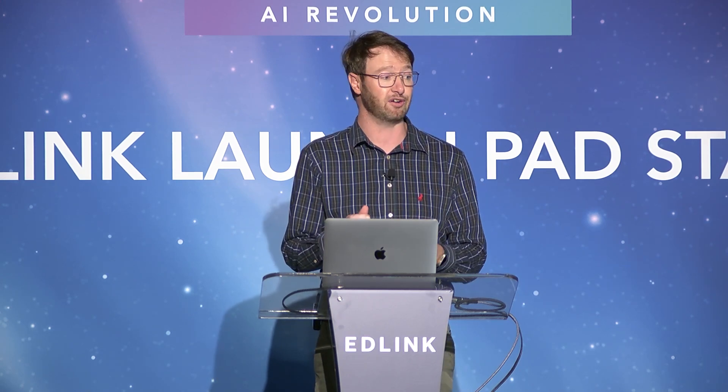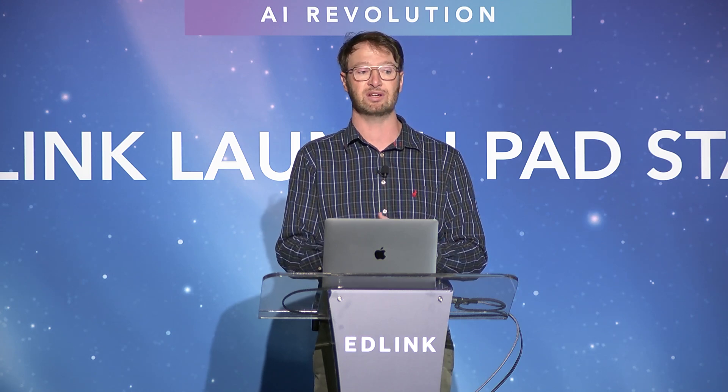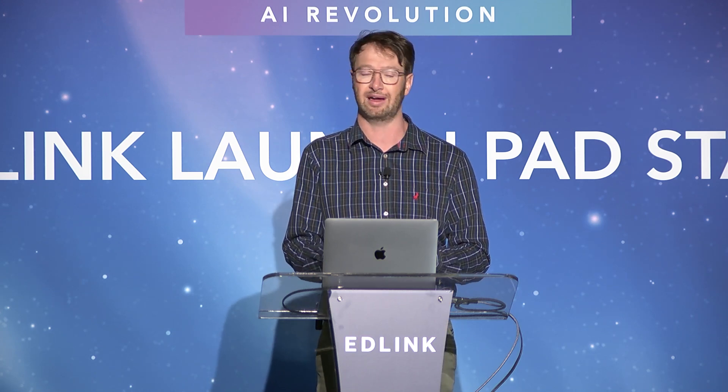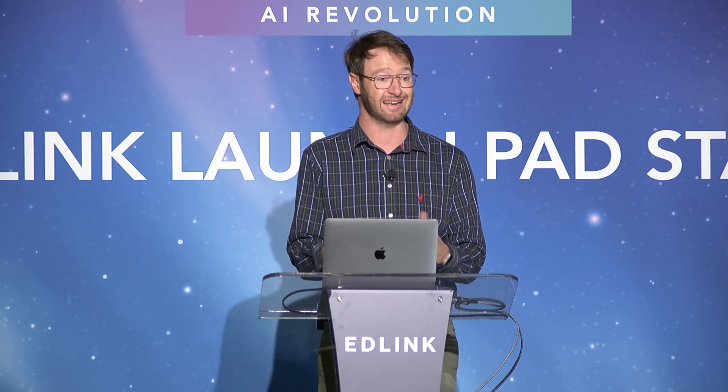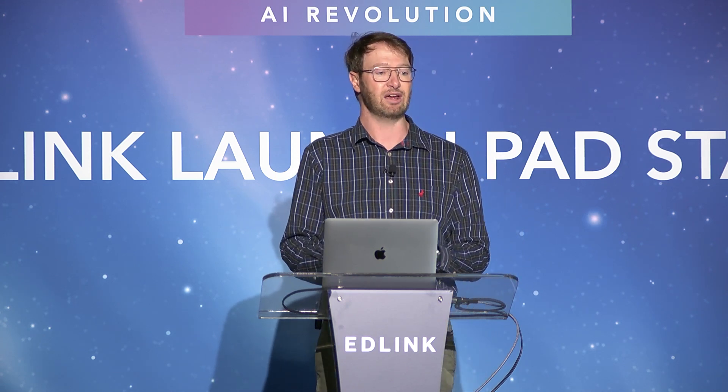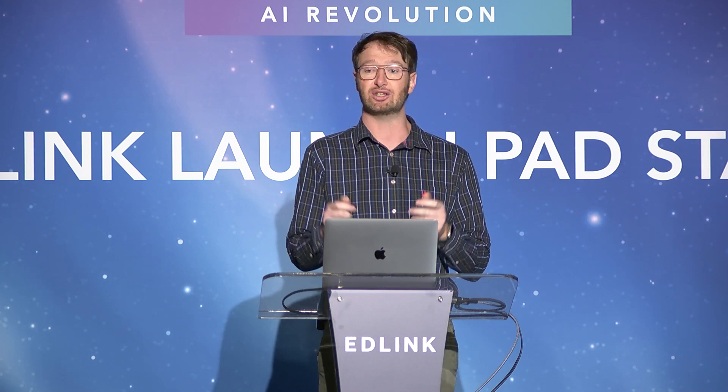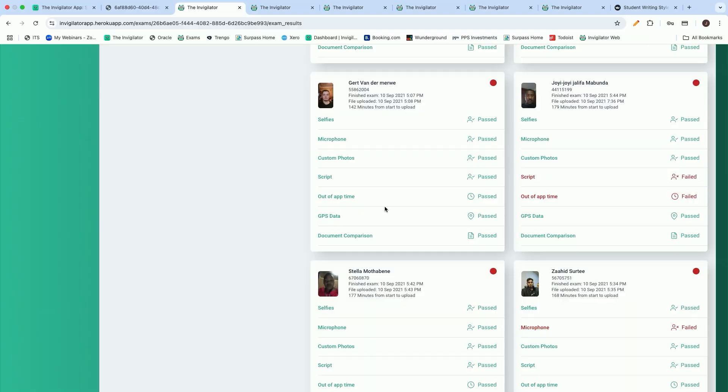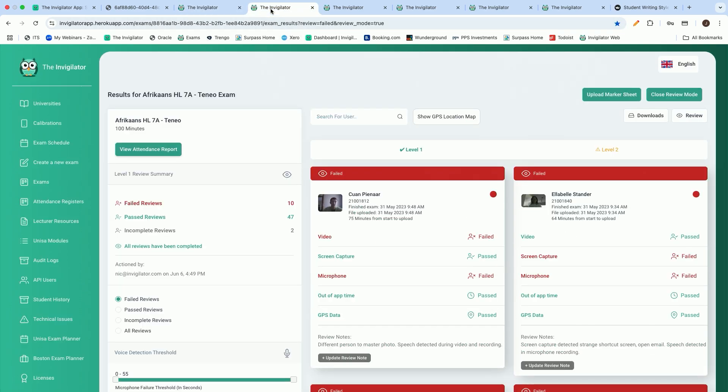We have the ability to ask students to take custom photos. If you would like them to take photos of a specific assessment environment or of a further identity document, you can do so very easily. We've got a built-in PDF scanner into our mobile application, where we have the ability to scan handwritten scripts. We can also track the GPS locations of students to ensure that students writing remote and online assessments are not sitting in close proximity of one another.